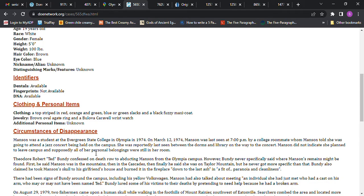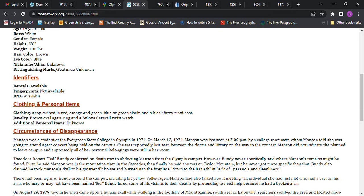Ted Bundy confessed on death row to abducting Manson from Olympia campus. Now, the more he confesses, the more famous he gets as far as I'm concerned. So I don't know if I believe him, because some people believe that he was a pathological liar. And he was a murderer, so he could have been.